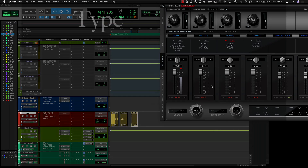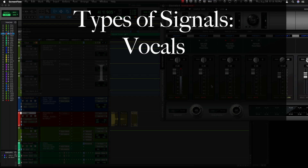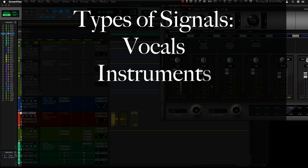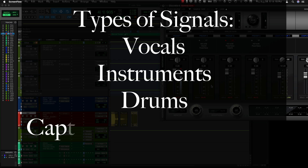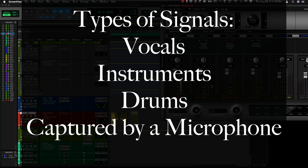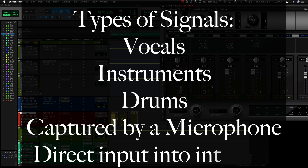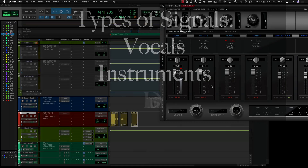It could be a vocal going into a microphone, guitar, bass, or some type of instrument — horn, trumpet, flute, whatever — being captured by a microphone, or guitar or bass directly inputted into your interface.